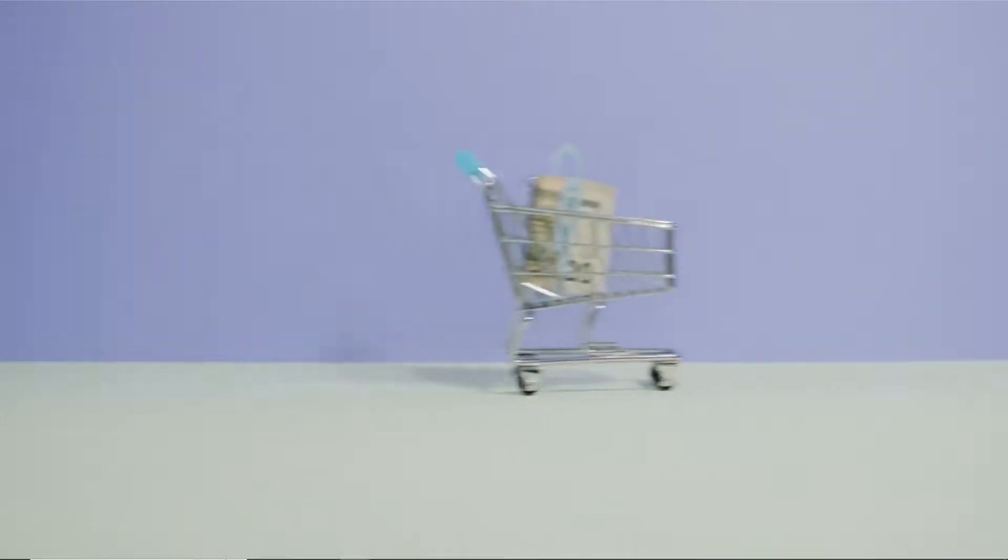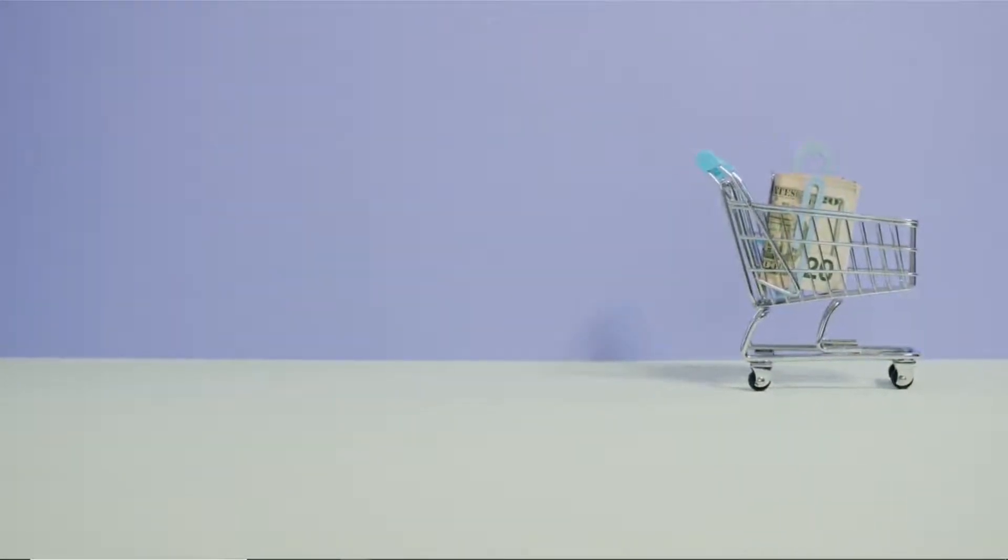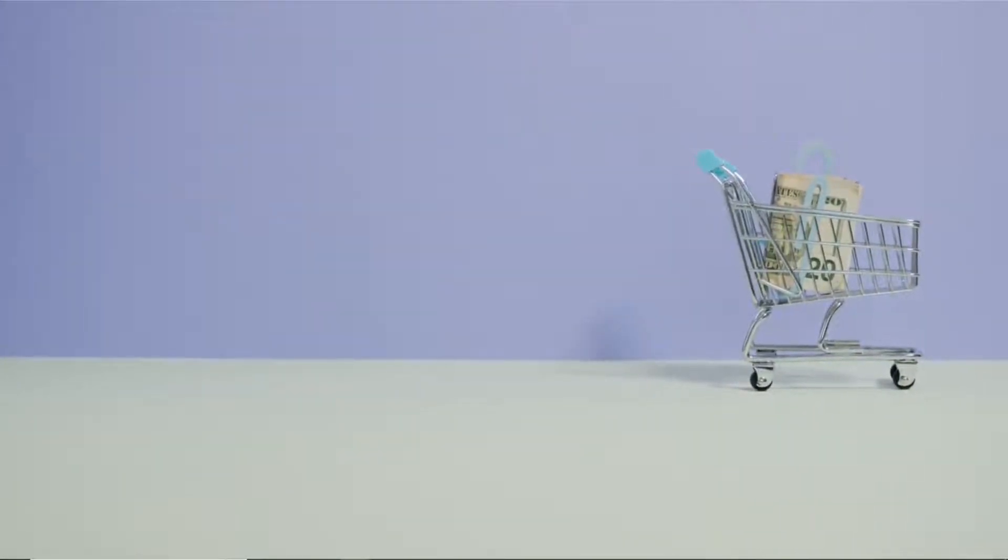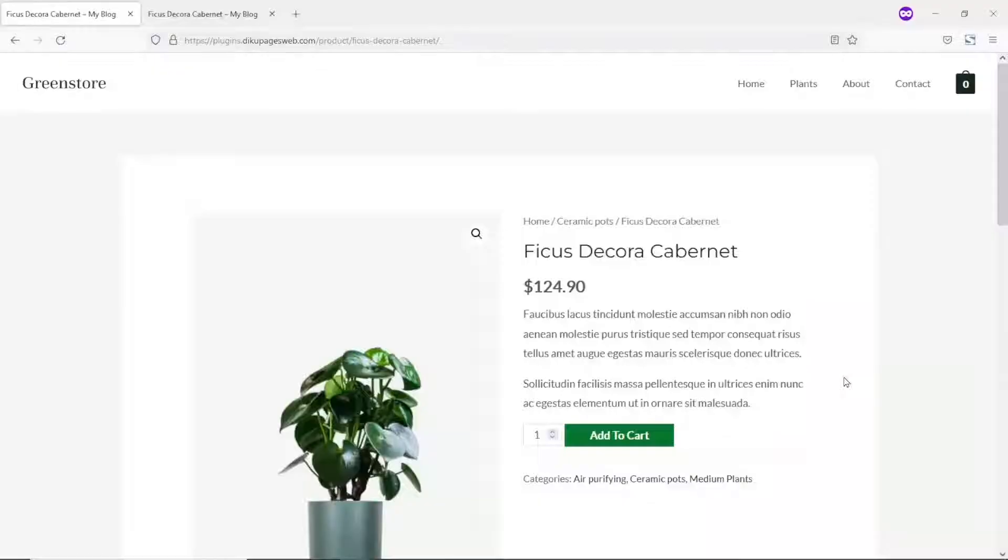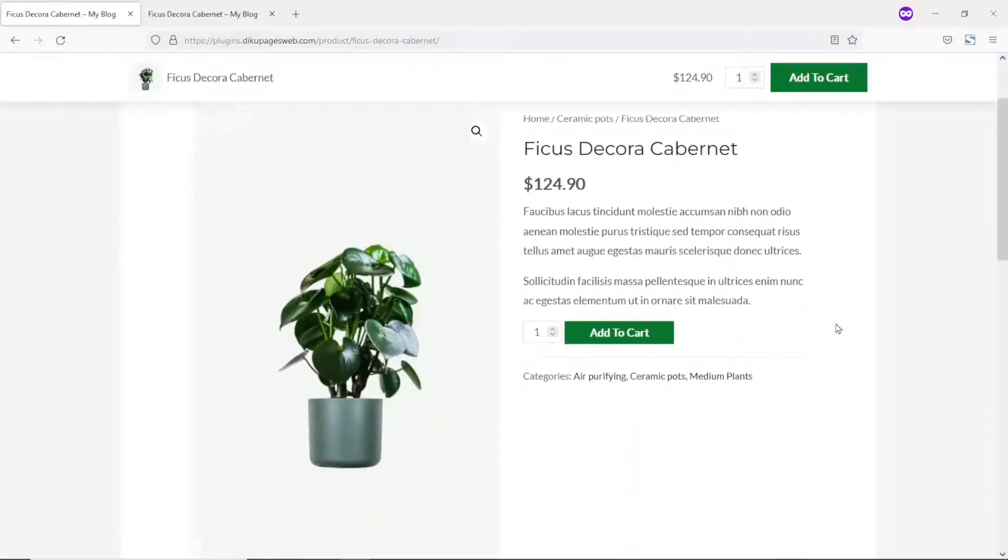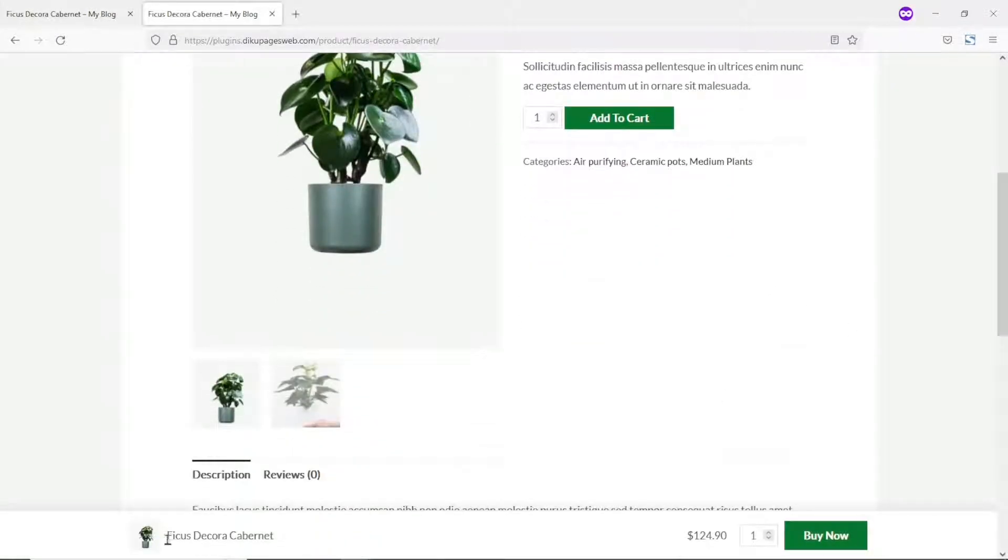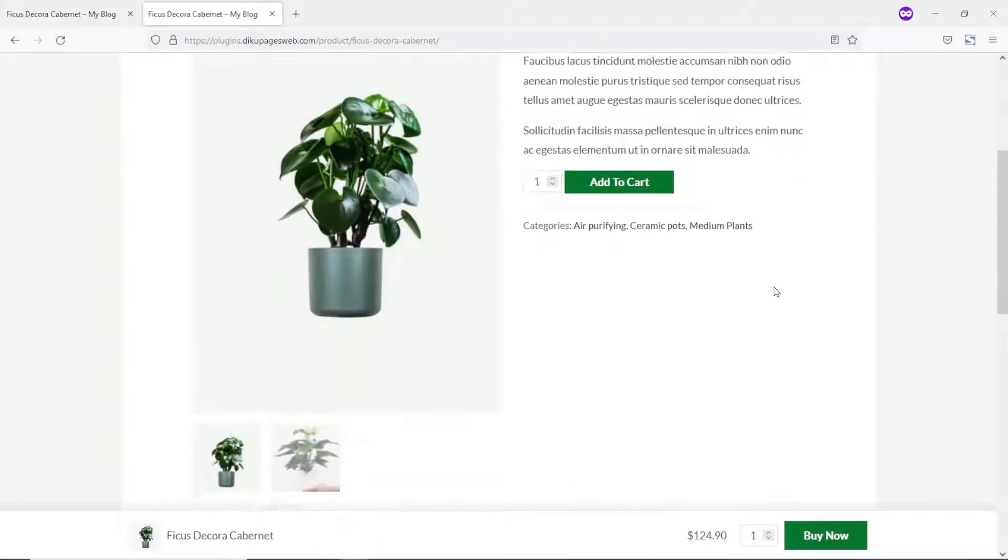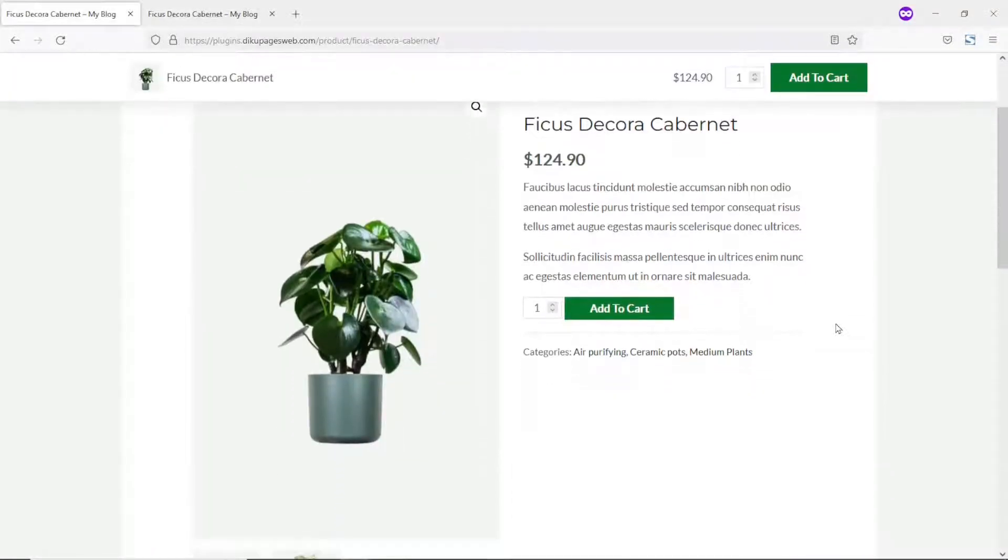There are many ways to increase the conversion rate for your WooCommerce store. One of the many ways is by placing a sticky add to cart button. This particular feature comes in handy when the content of the single product pages are very long. This is what we will achieve by the end of this tutorial.